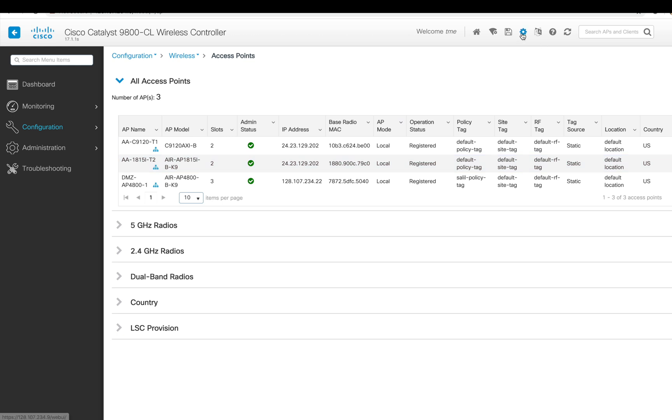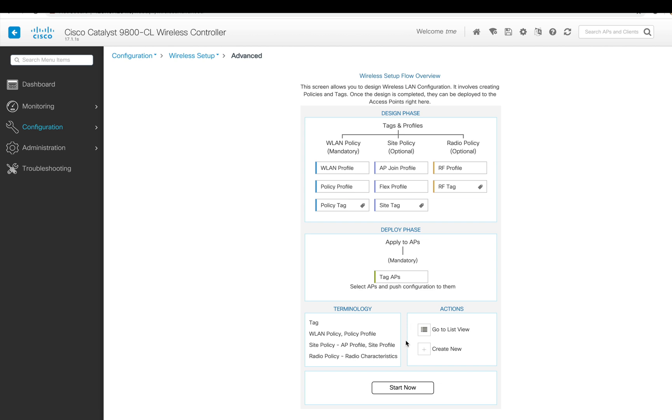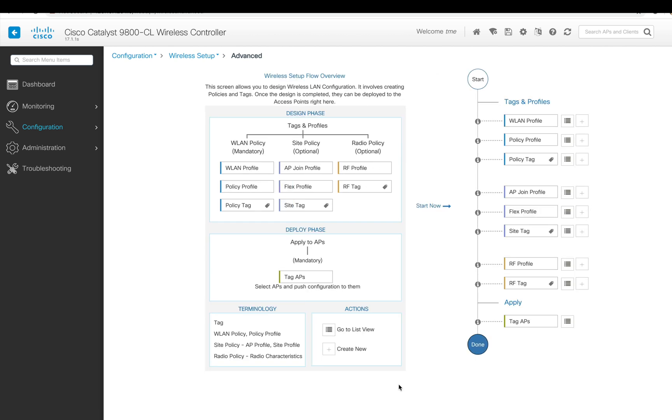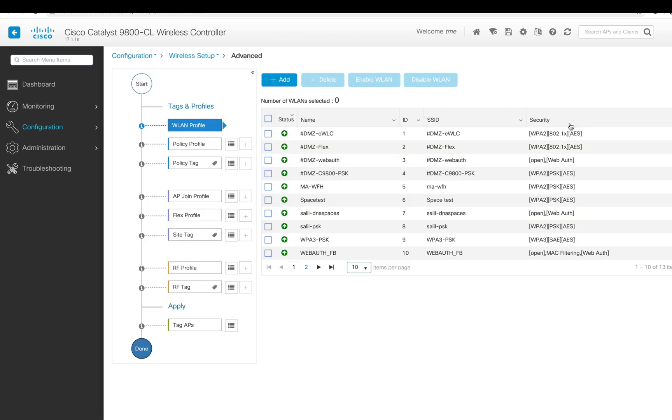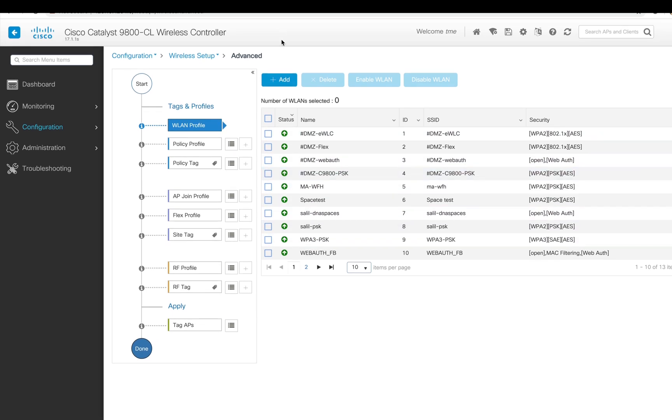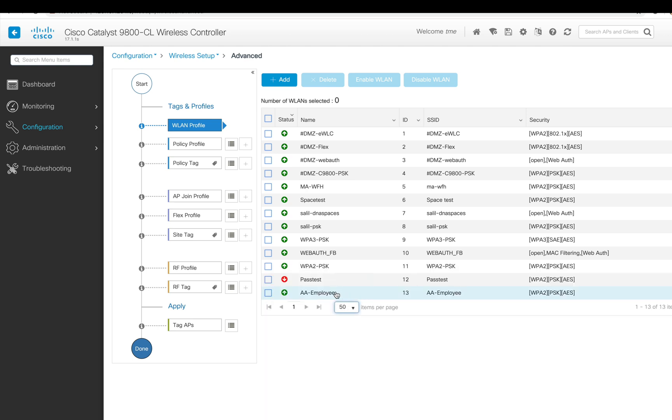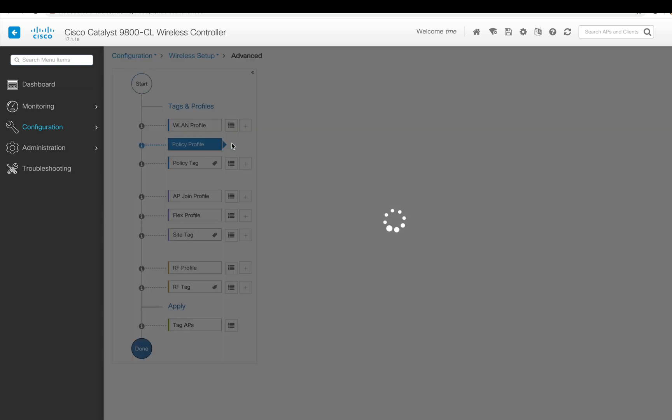We have some access points joined to the C9800 controller. We go to Wireless Setup, Advanced Settings. The WLAN is already configured. This is maybe your employee WLAN. You can add another WLAN if you want, but we're going to use the one which is already configured as an employee WLAN.